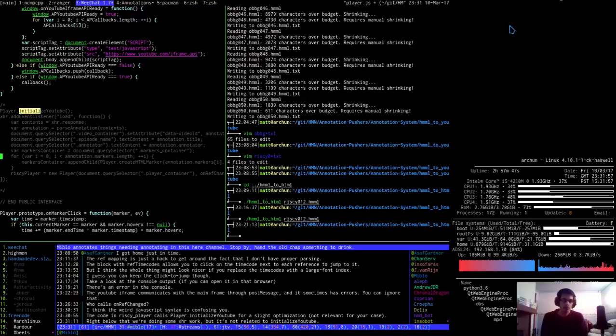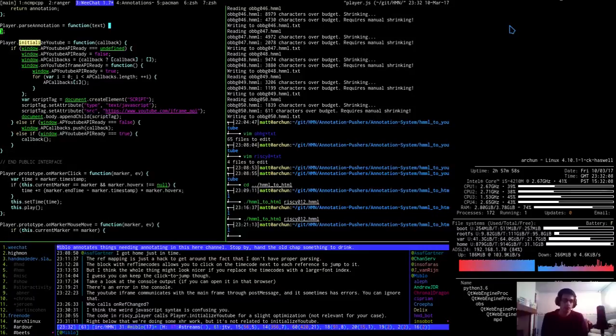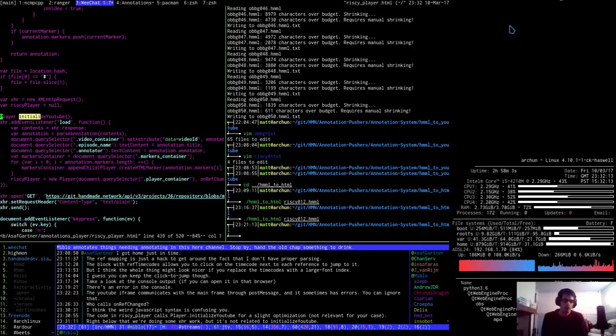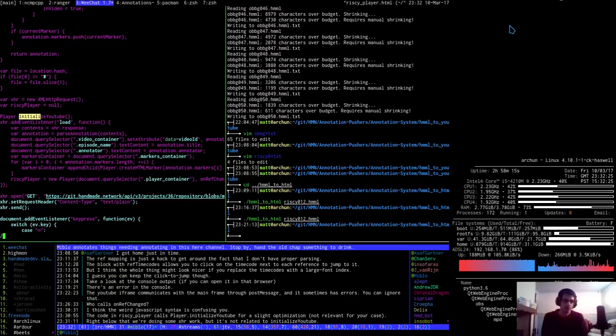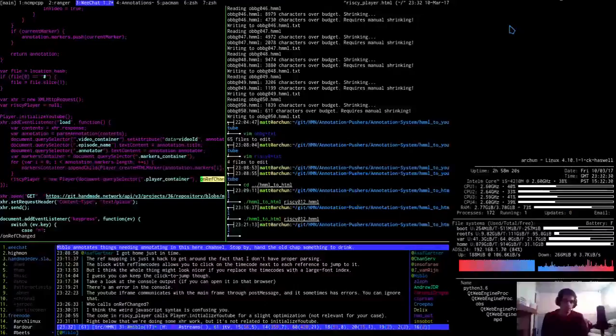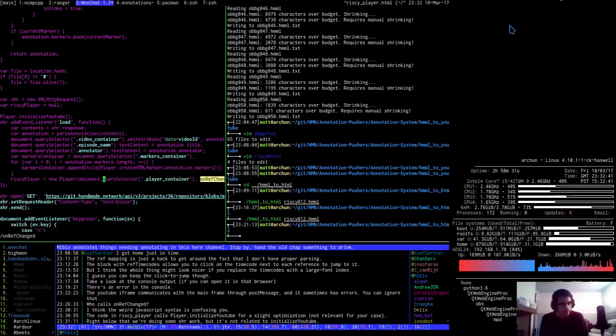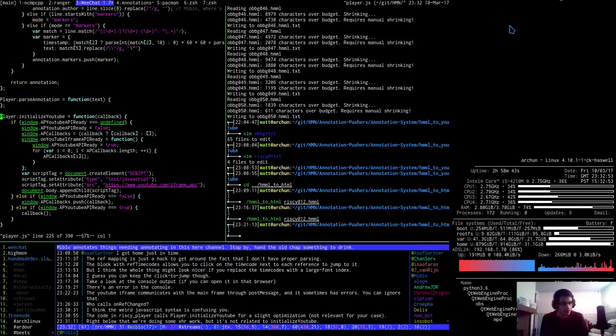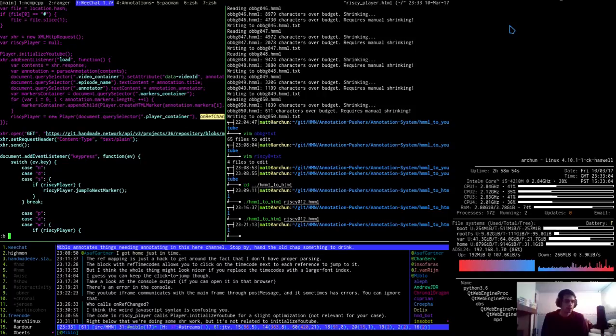I mean this is different in that player initialize YouTube is equal to function callback. But this one is player.initialize YouTube. Full stop. The code in risky player calls player.initialize YouTube for a slight optimization. Not relevant for my case. Right below that, we're doing some XHR work. But it's not related to initialize YouTube. Oh, I see. I see. Right. Got you. It calls this. Right. I see. So this is calling it. So I need to find where initialize YouTube, hang on a minute. What do I need to find? Who calls on ref changed? Right. So I think I can get rid of this again.